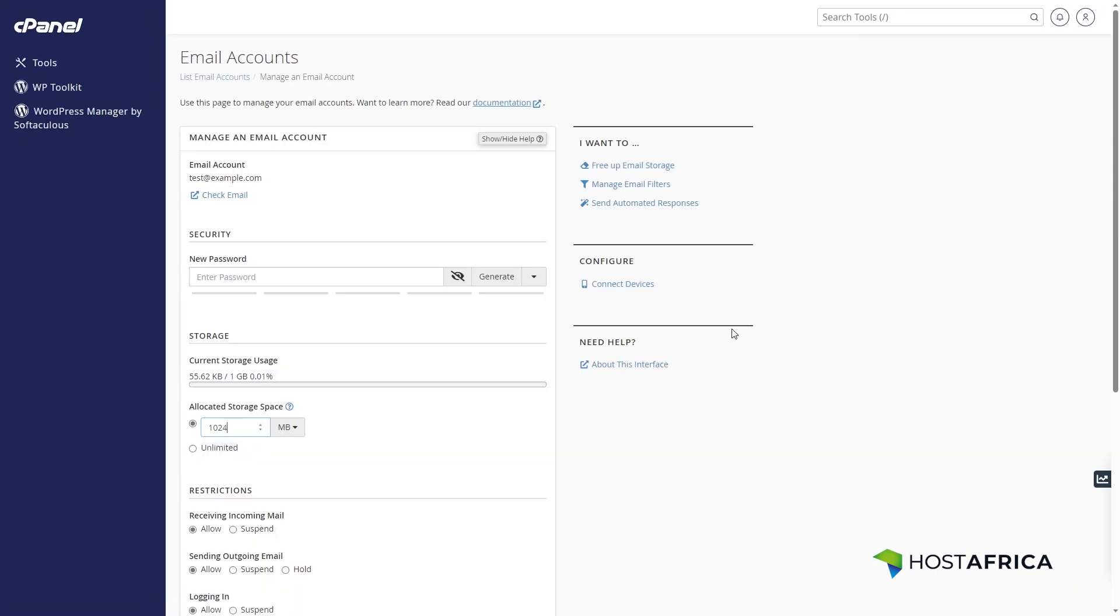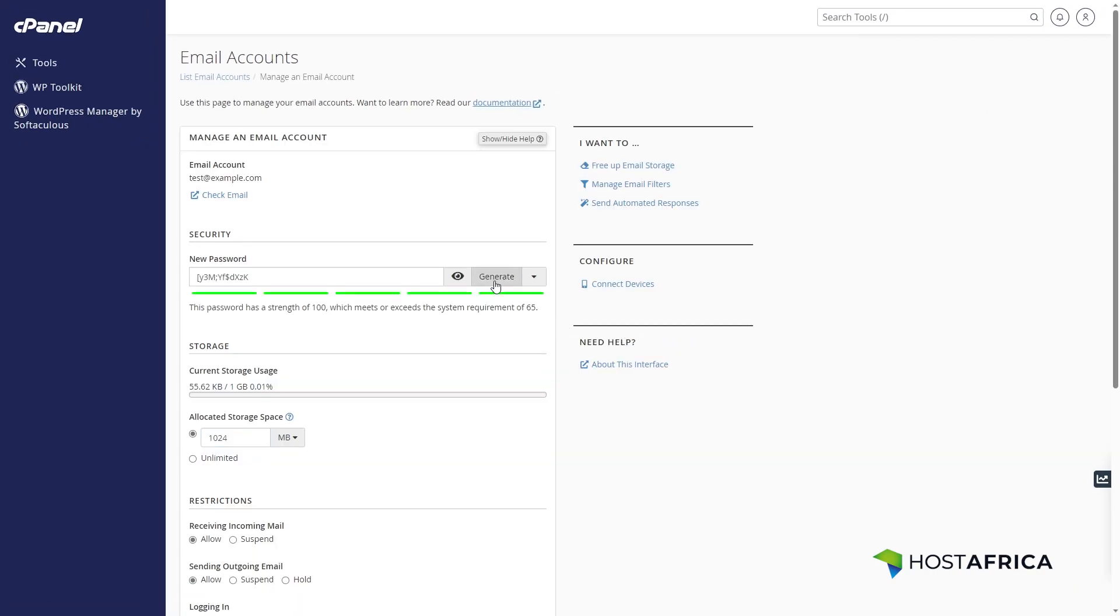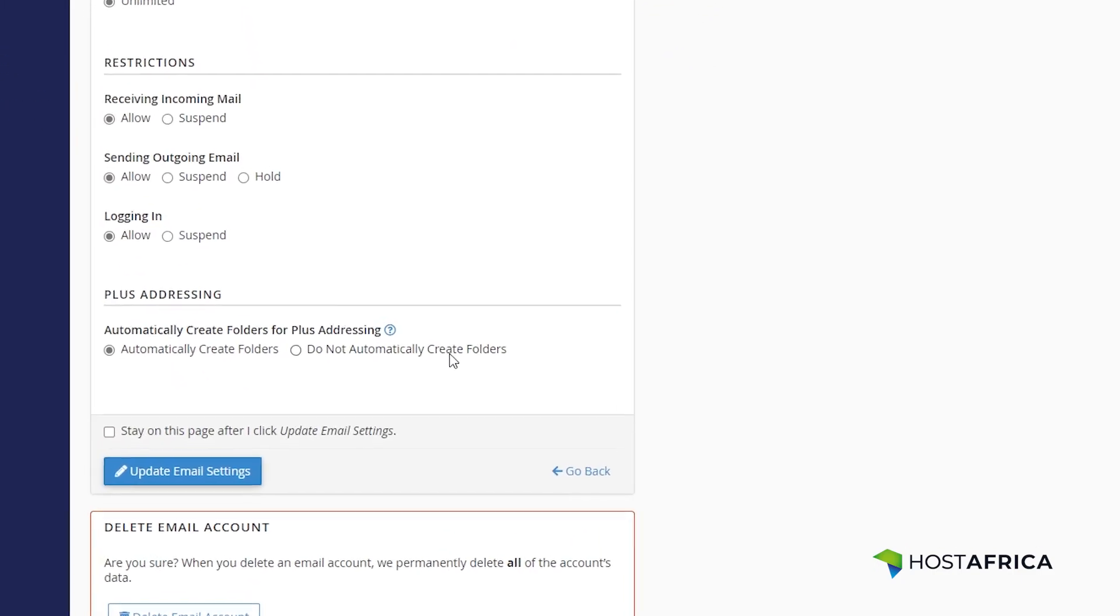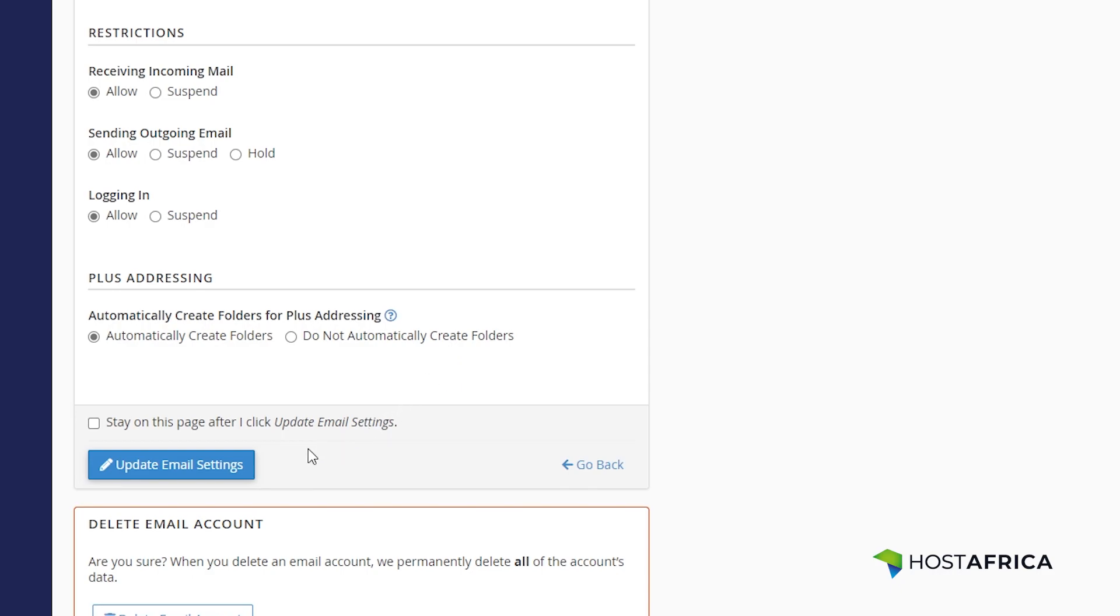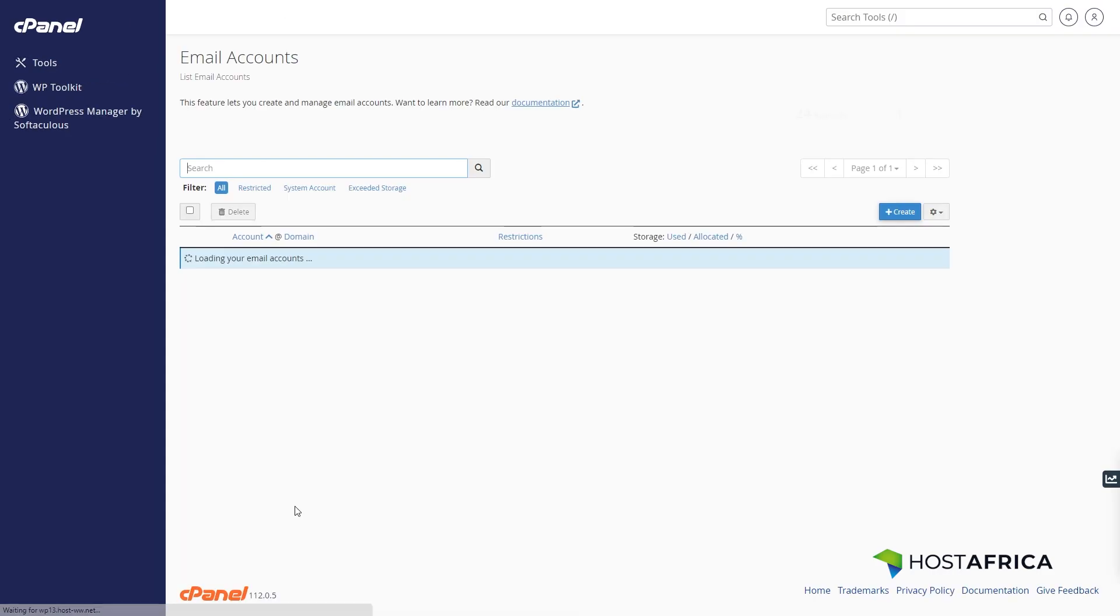Here, you can change passwords, adjust storage limits, and more. Once you're done, remember to click update email settings.